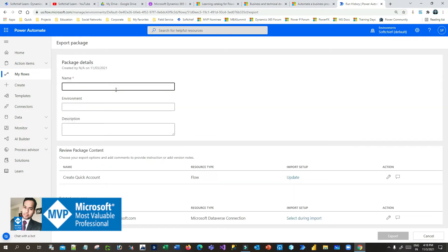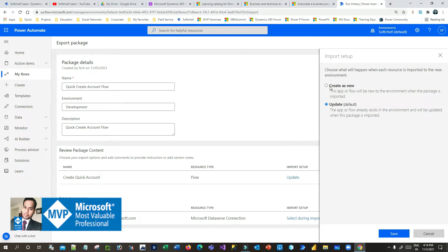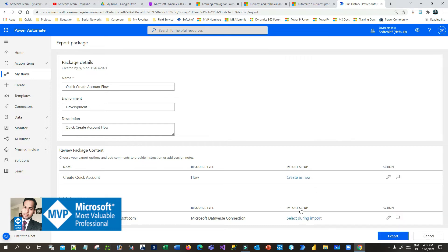Once you click on package, you have to provide some basic information — the name of the flow. Let's say 'Quick Create Account Flow'. You can define a description and specify the environment — let's say 'Development'. Here you also have to mention whether this flow will be updated in your target environment or it will create a new flow. If you choose 'Create as new', it will create a new flow in the target environment. If you choose 'Update', the flow should already exist there. Since this is the first time, I want to create as new.